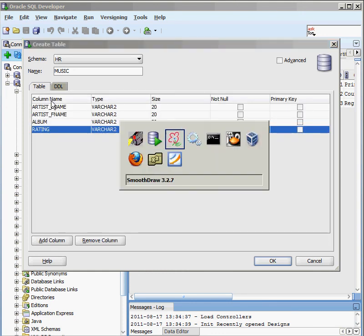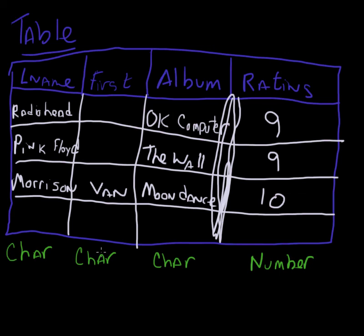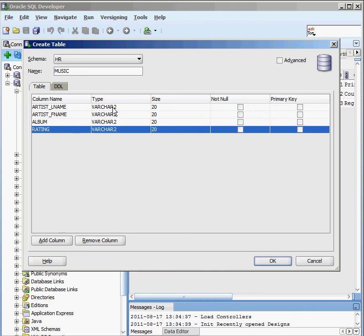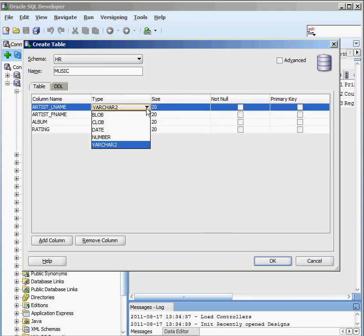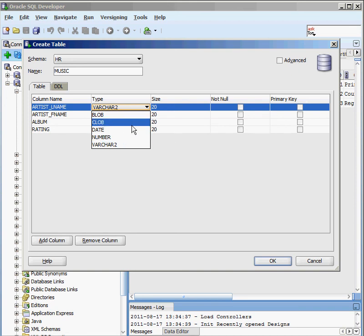Going back to our drawing, these are all going to be character fields and the last one is a number. Oracle has a type called VARCHAR2 — variable array of characters — which is the most efficient way to store character information and what you'll use most of the time. There's also a fixed-length CHAR type for fields like gender that won't change size. In basic mode the available types shown are BLOB, CLOB, DATE, NUMBER, and VARCHAR2.